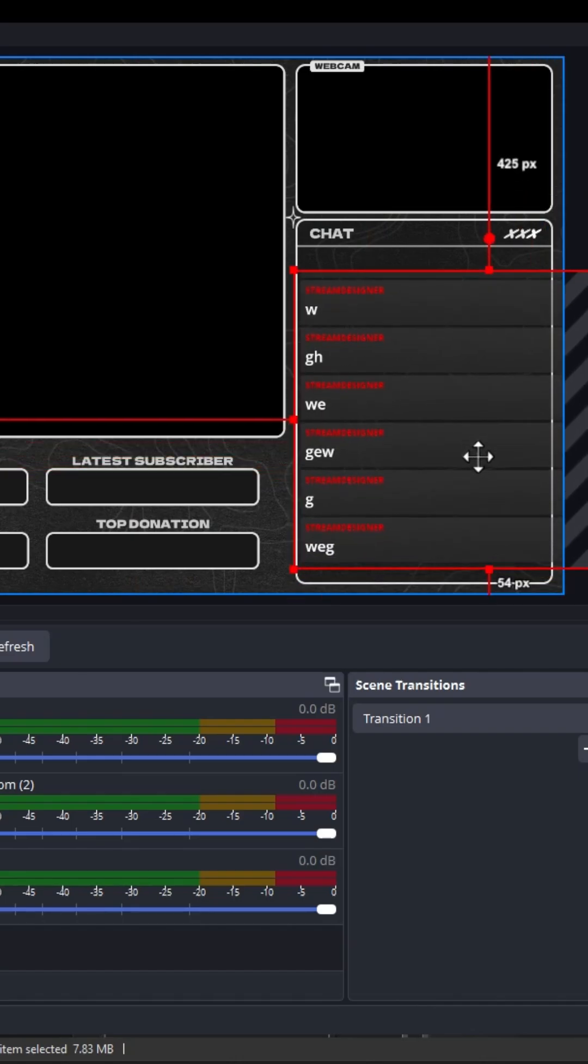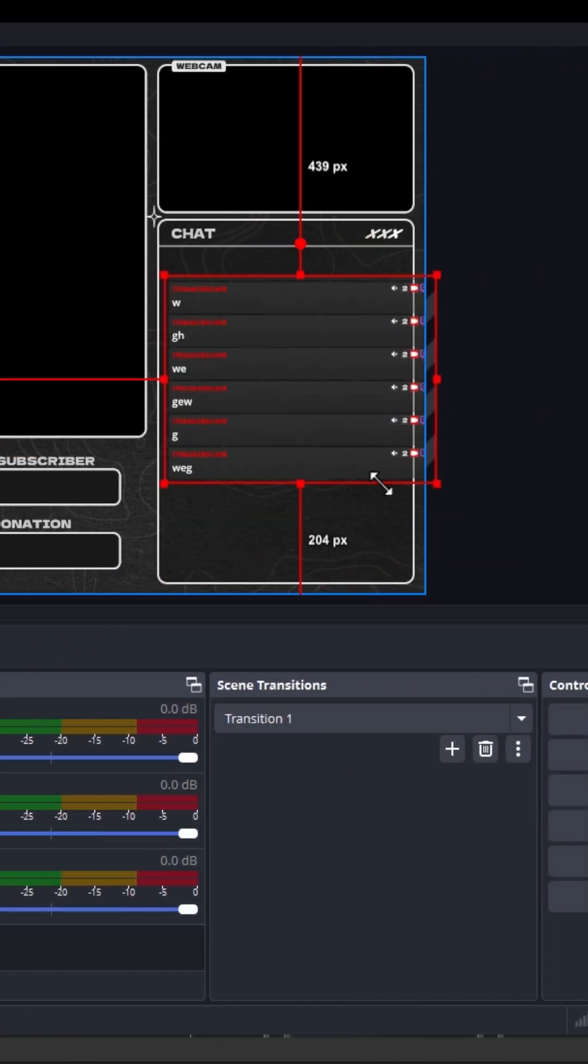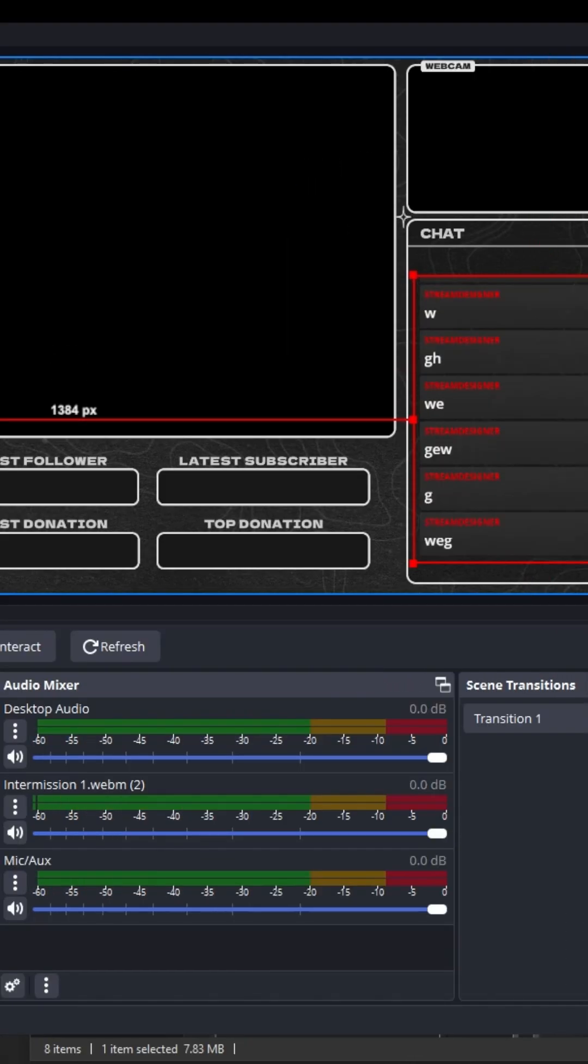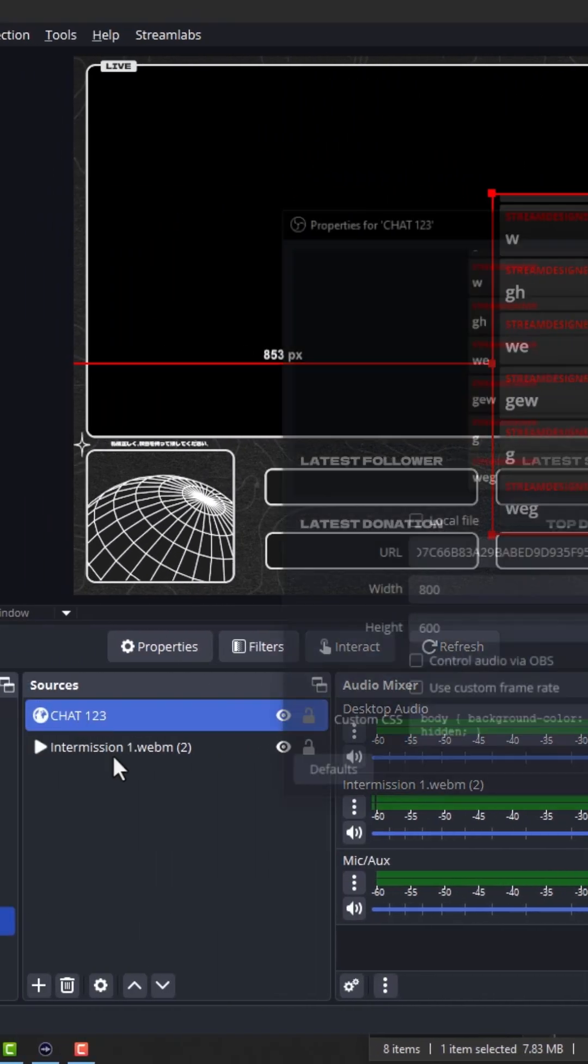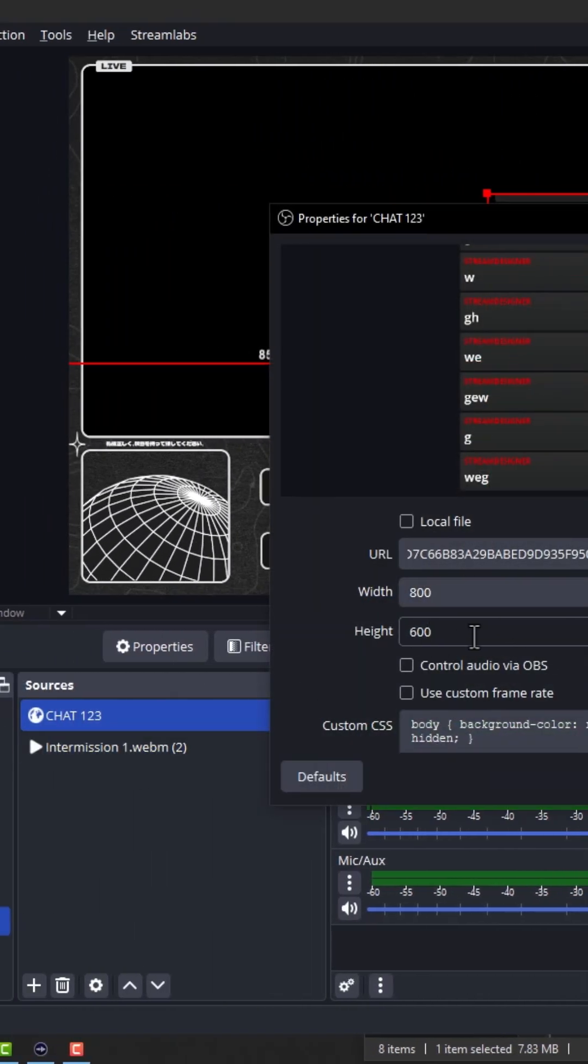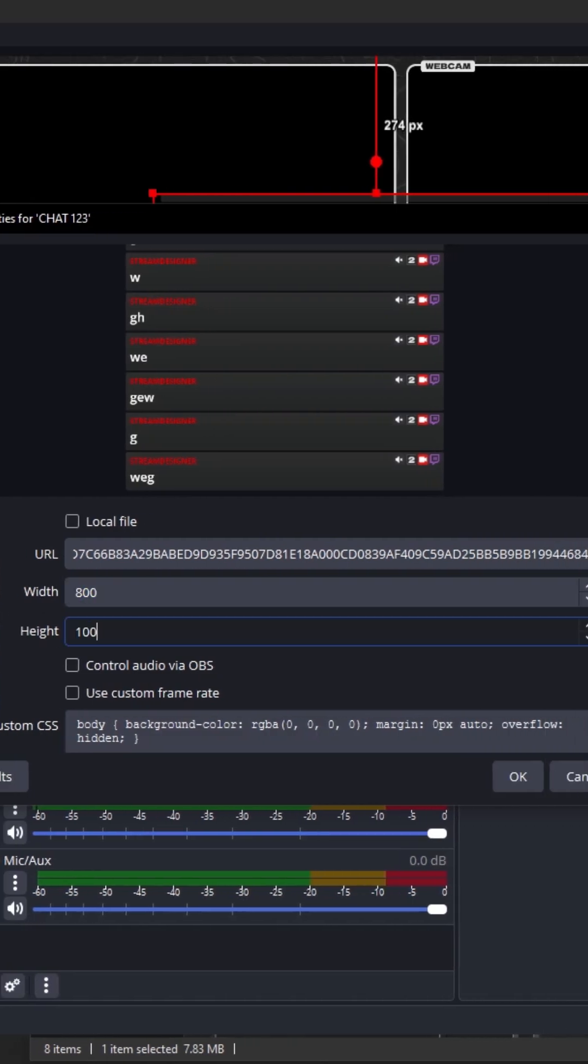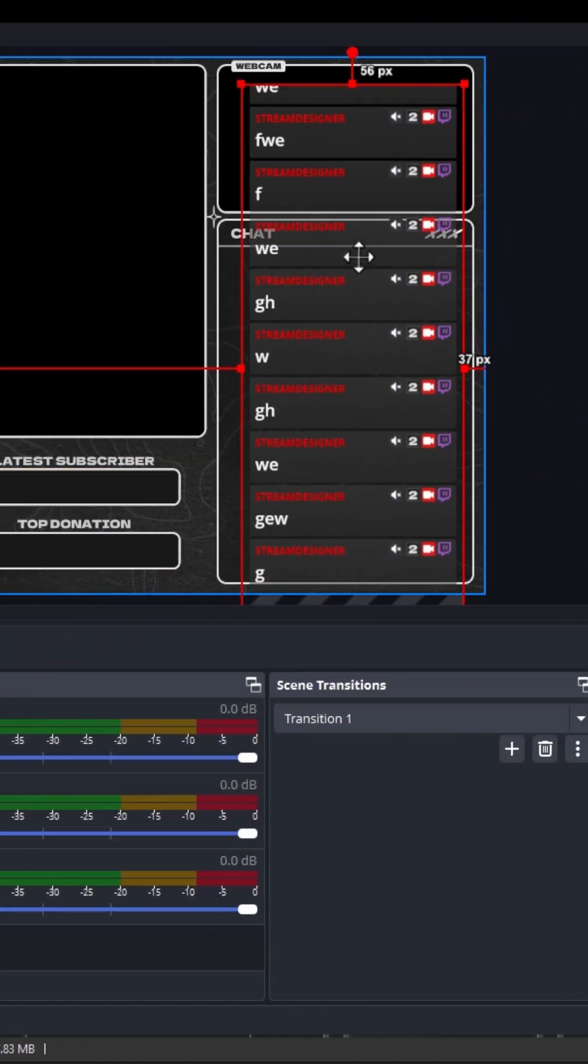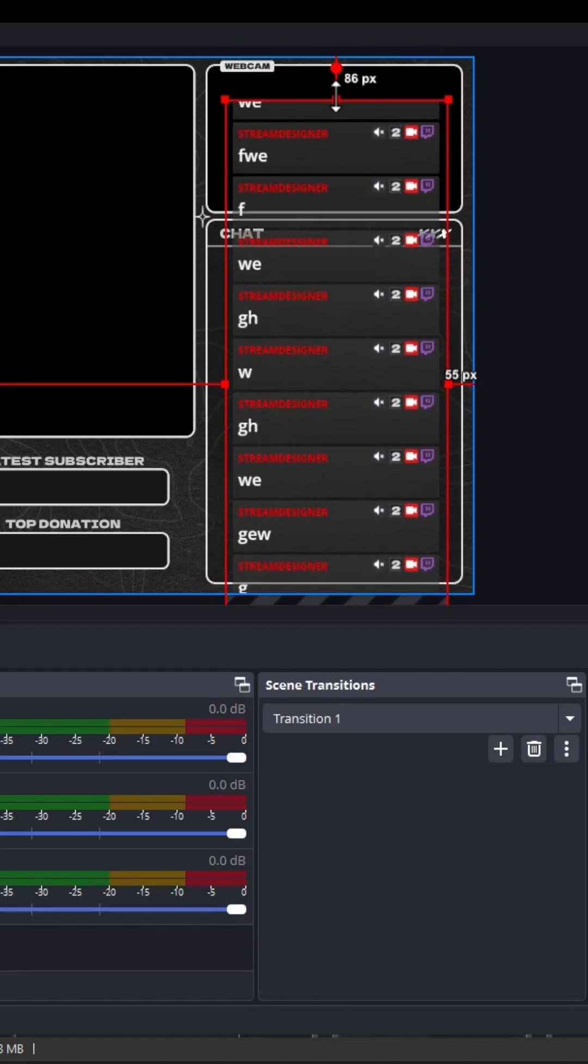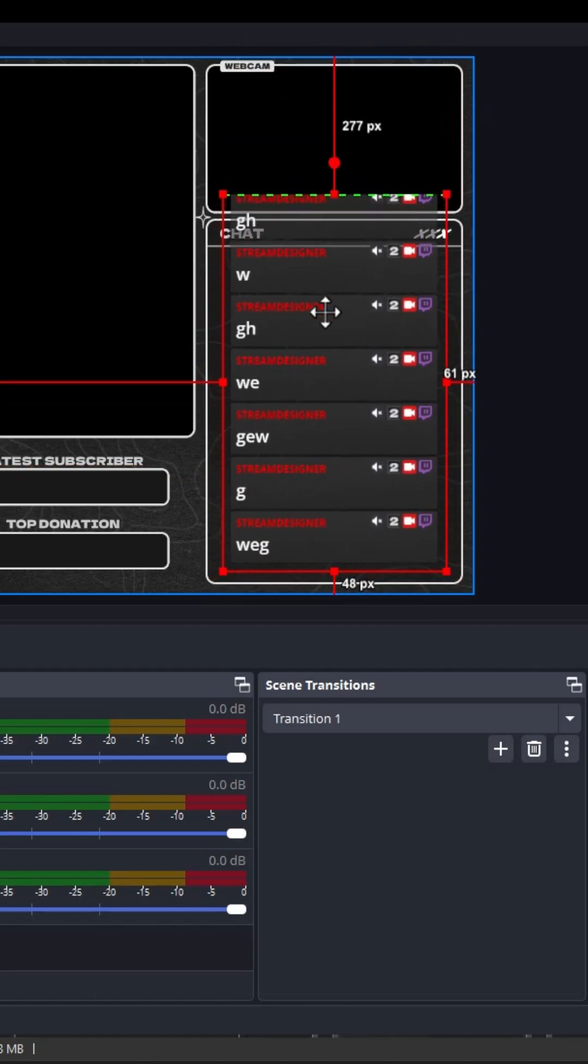It doesn't fit; it's too small. If we resize it, we can open the source property by double-clicking. Here, adjust the size - for example, height 1400 - like that. Then hold Alt and drag the edge to crop.